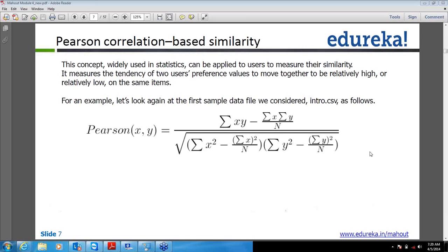That's how Pearson behind the scenes will work and tell you that the score is minus 1, 0, or 1. Actually it will tell the user neighborhood, and from that the recommender system will take care of this to represent the results to you.